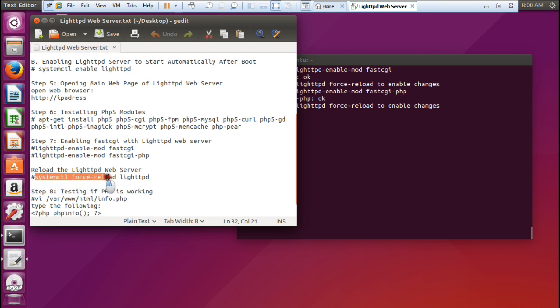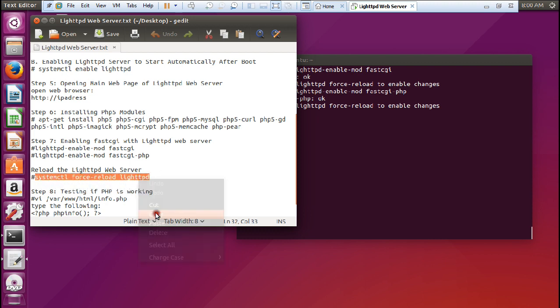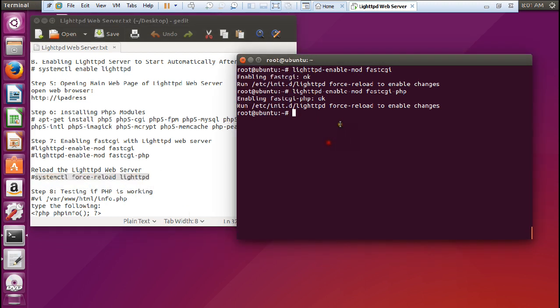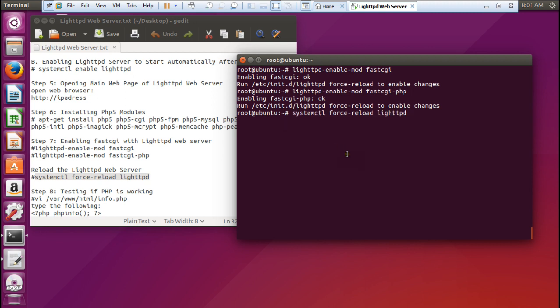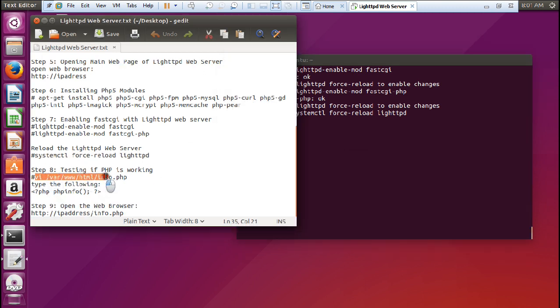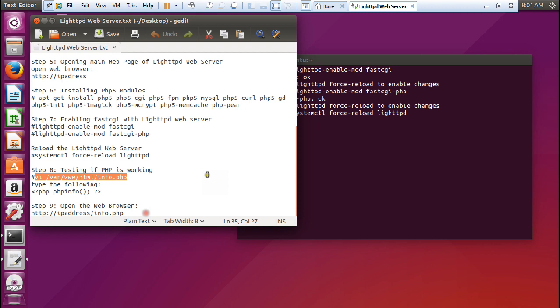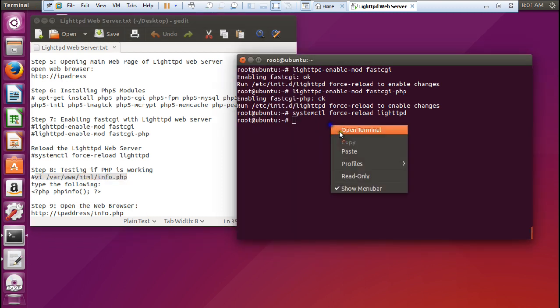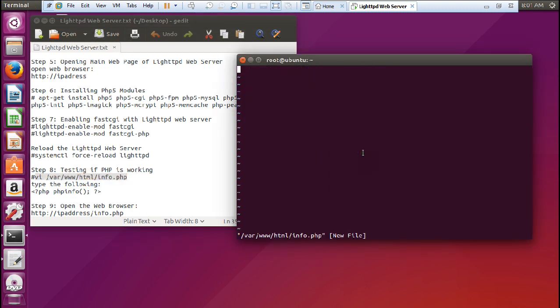So let us type this command: systemctl force-reload lighthttpd. You can see it here. You can even run this command, but I recommend to run this command so that now the server has been restarted.